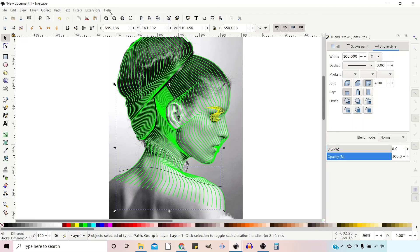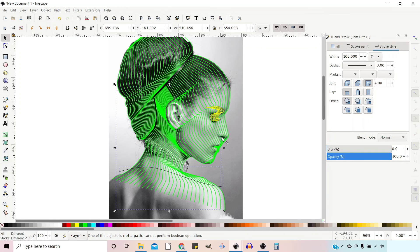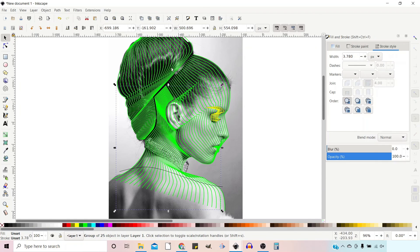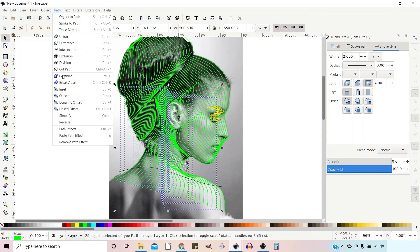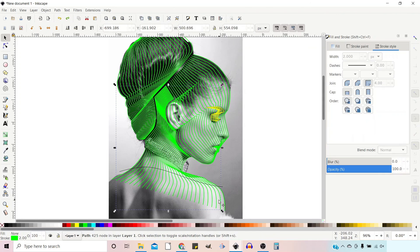With all the sections complete, draw a path to neatly trim the bottom of your portrait. Ungroup and combine all the lines into one path and use Cut Path to slice off the bottoms. Delete the ends, make last-minute adjustments, and you're done.